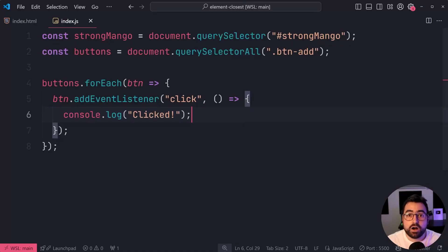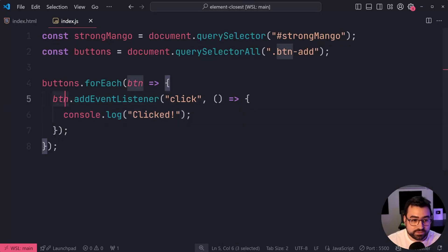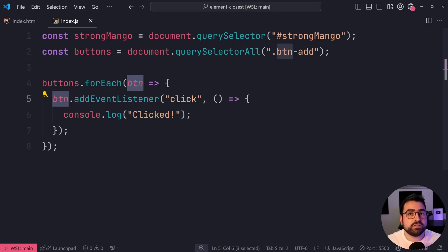But I need to know, okay, I've got this button. Which list item is this button for? Well, you can use closest.